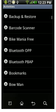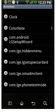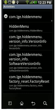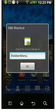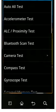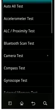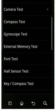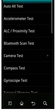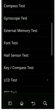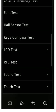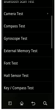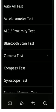Then scroll down to lgecom.lge.huden menu and select this one. Here is the hidden menu. Now we can control the touch LED lights. There are many things you can give a try to.